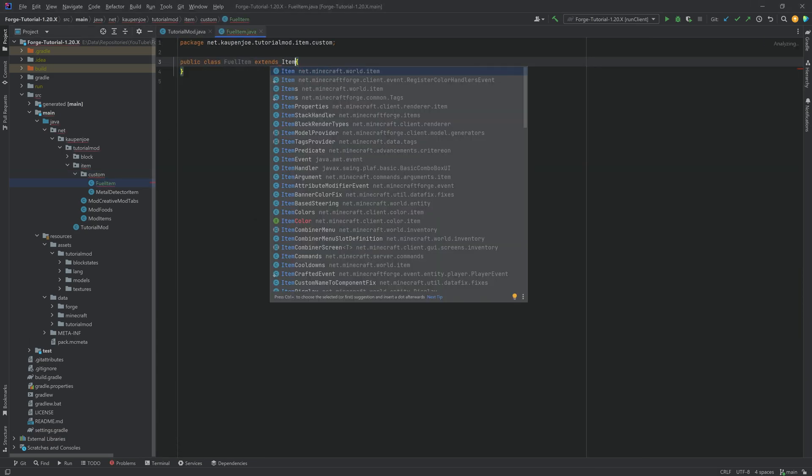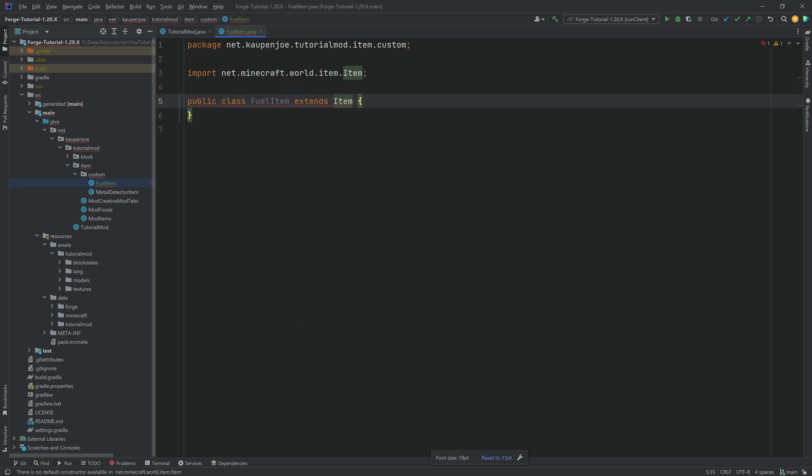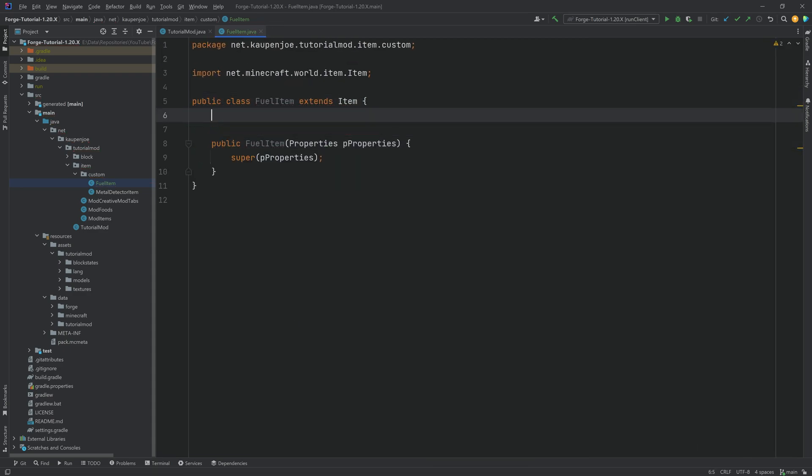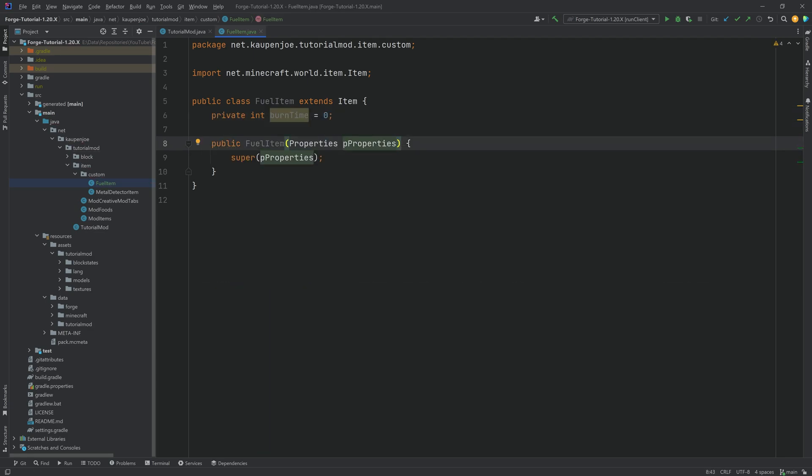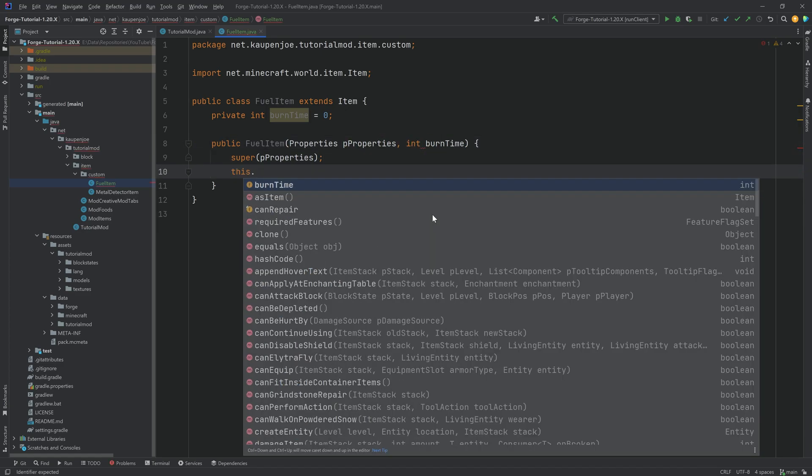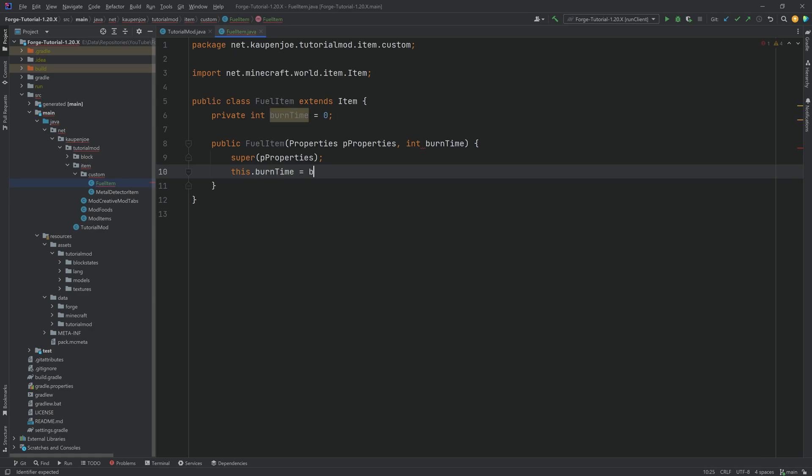We are going to hover over this, create constructor matching super. We will then add a private int called burnTime, set this to zero, and add a second parameter to the constructor calling it burnTime as well. We'll set this.burnTime equals burnTime, basically setting the field to the value given in the constructor.